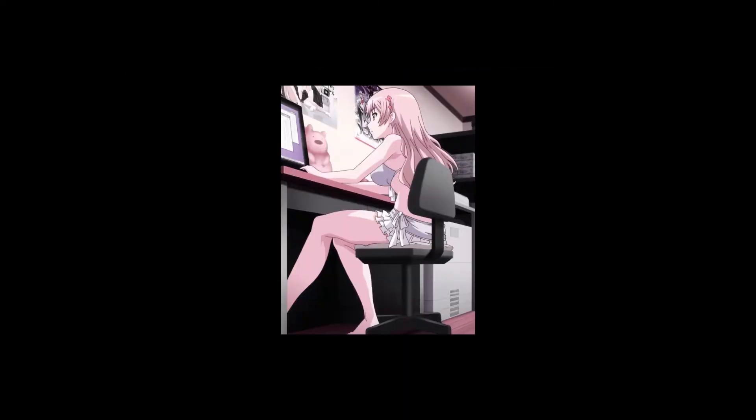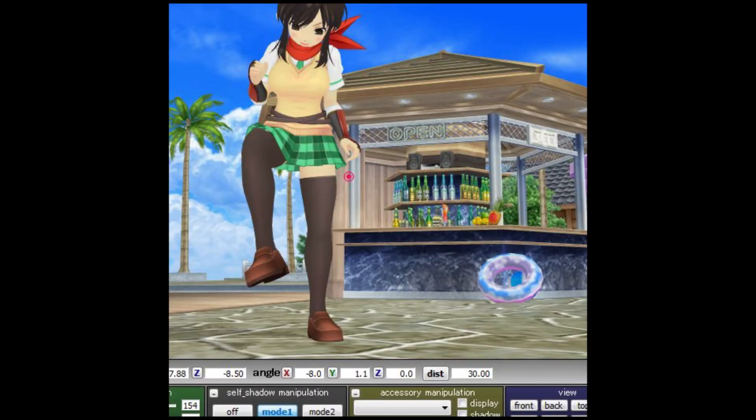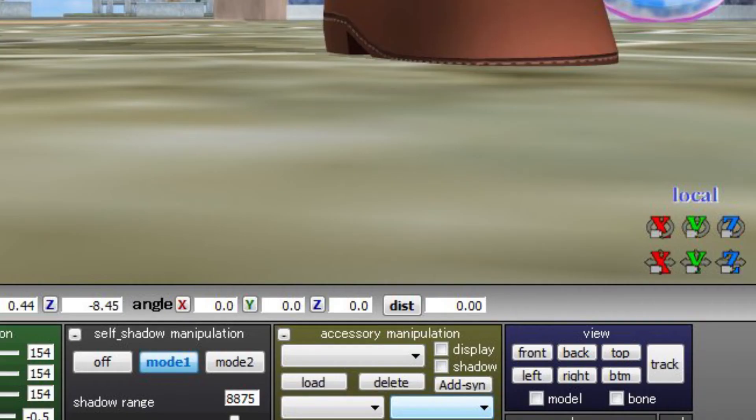Hello guys, today I'm going to teach you how to make panoramic images in MMD. I'll share this example I just did. The first thing you need to do is set the camera up at a starting point.